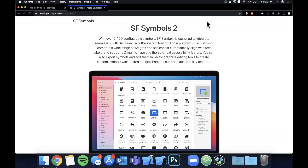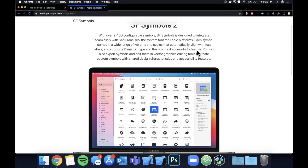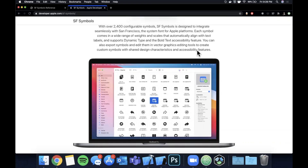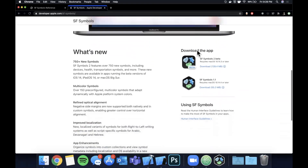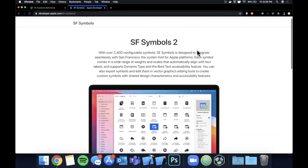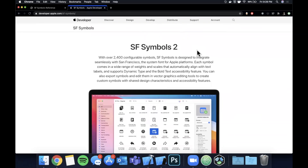Welcome back to another video. Today we're going to be taking a deeper look at Apple's SF Symbols, which is their framework for creating symbols. It stands for San Francisco Symbols. We're here on the developer website where they've got SF Symbols 2 Preview shown, so we're going to take a look at this.